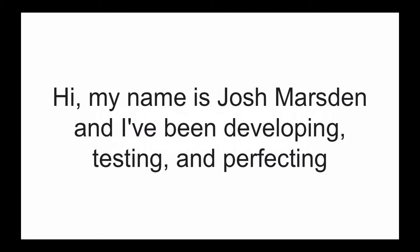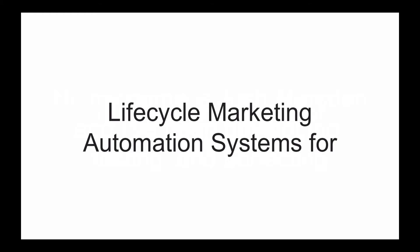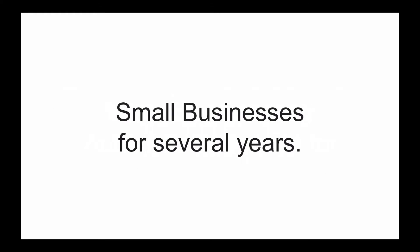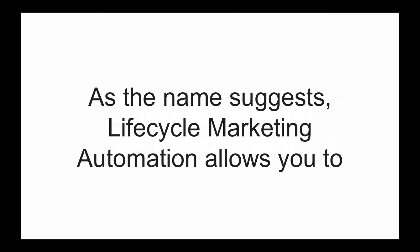Hi, my name is Josh Marsden. I've been developing, testing, and perfecting lifecycle marketing automation systems for small businesses for several years.